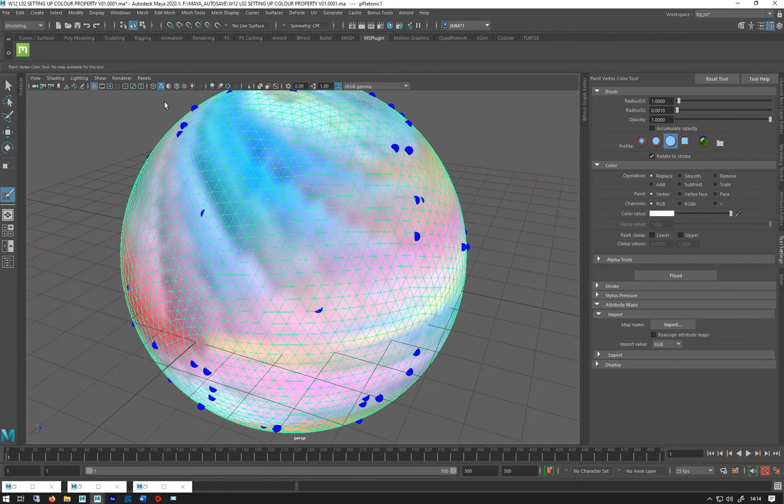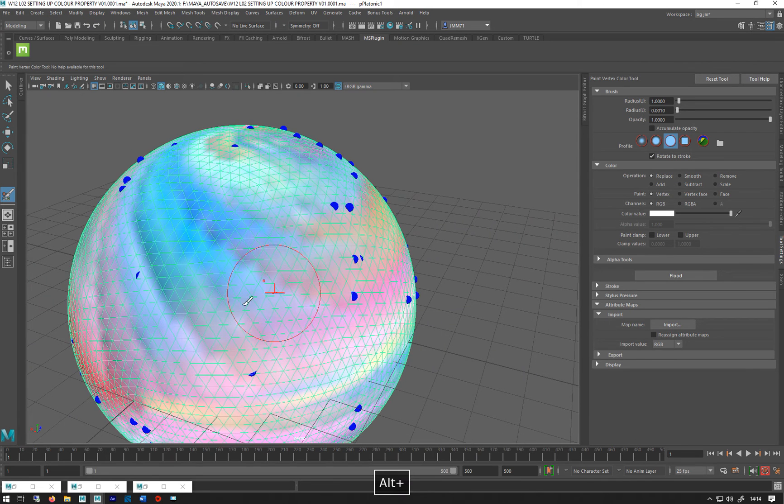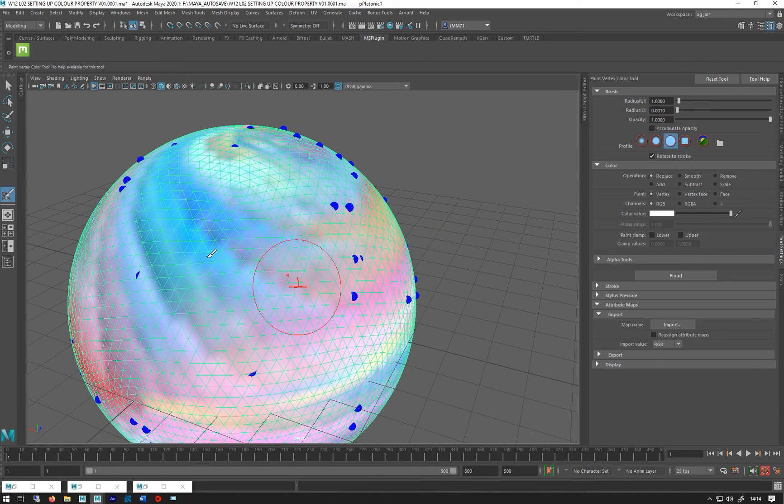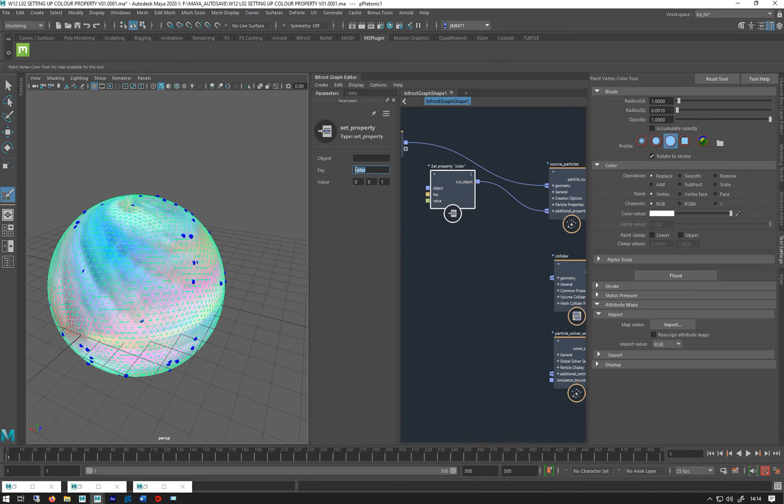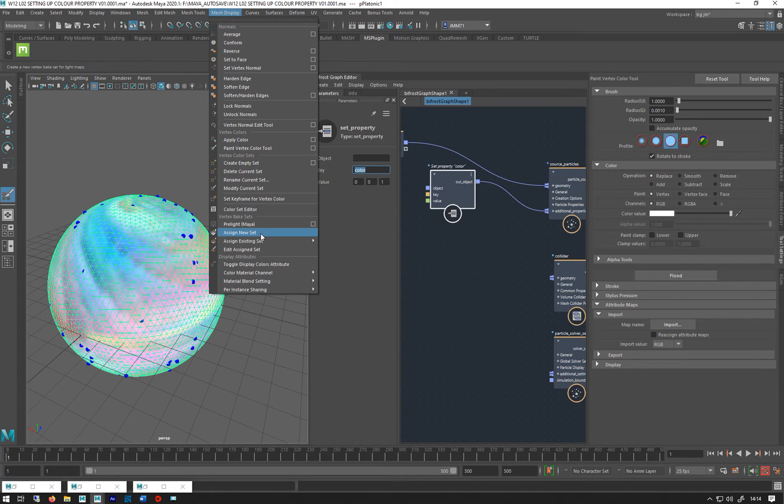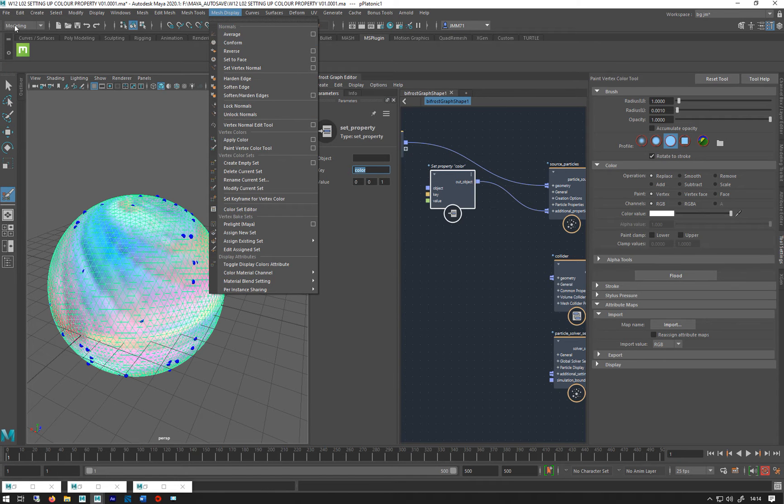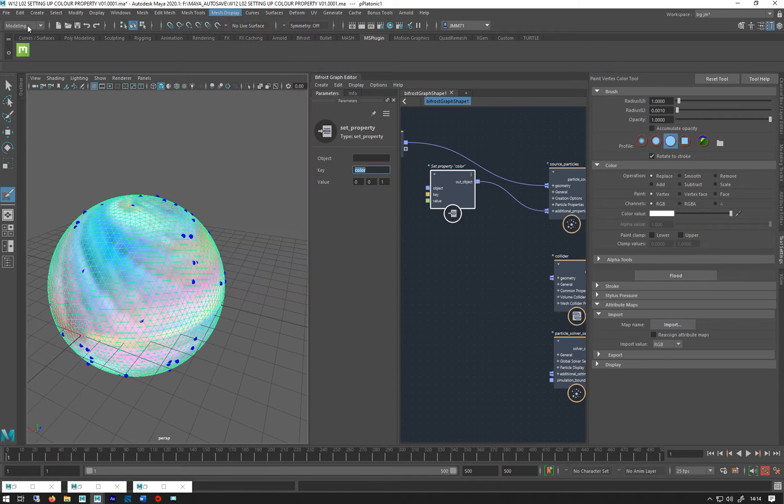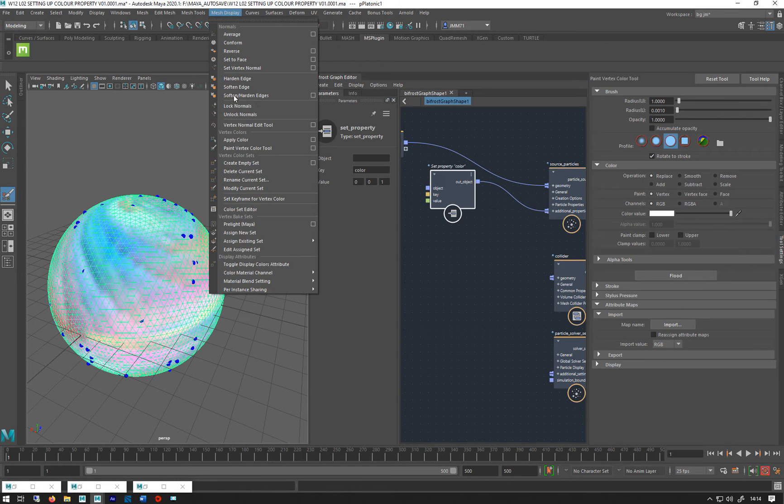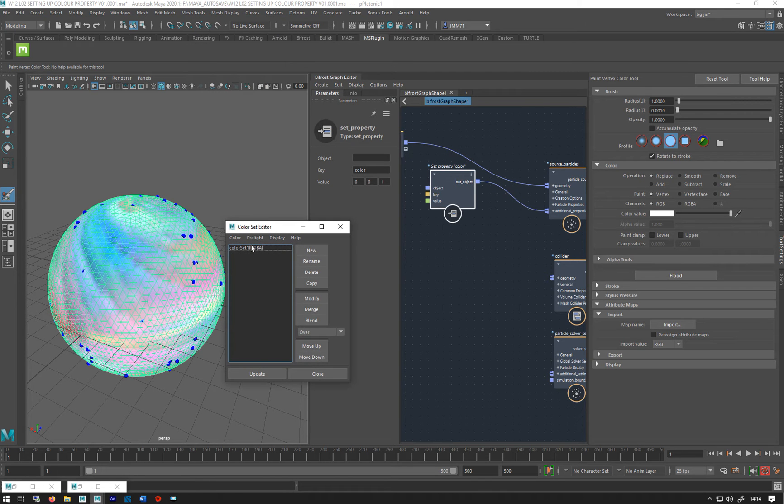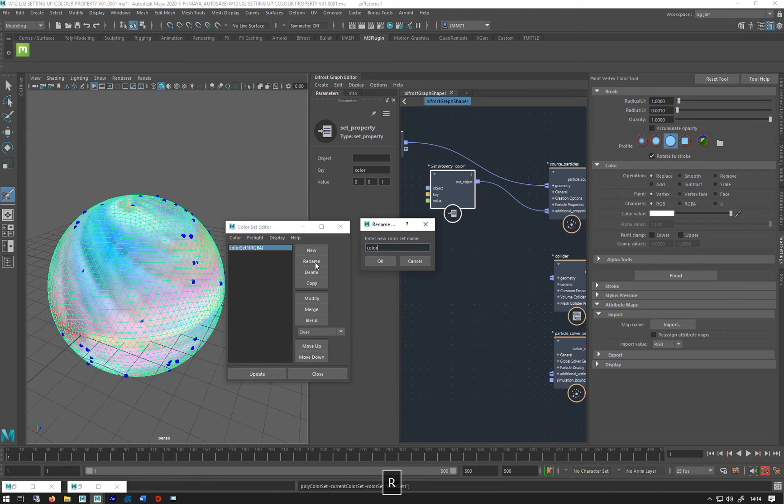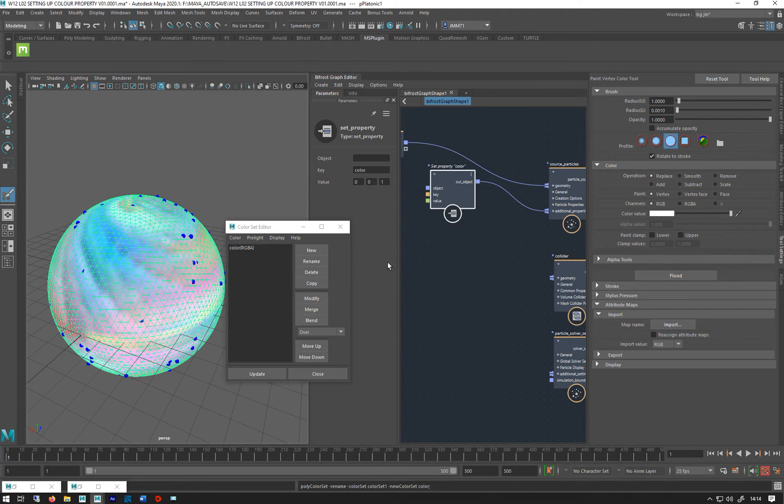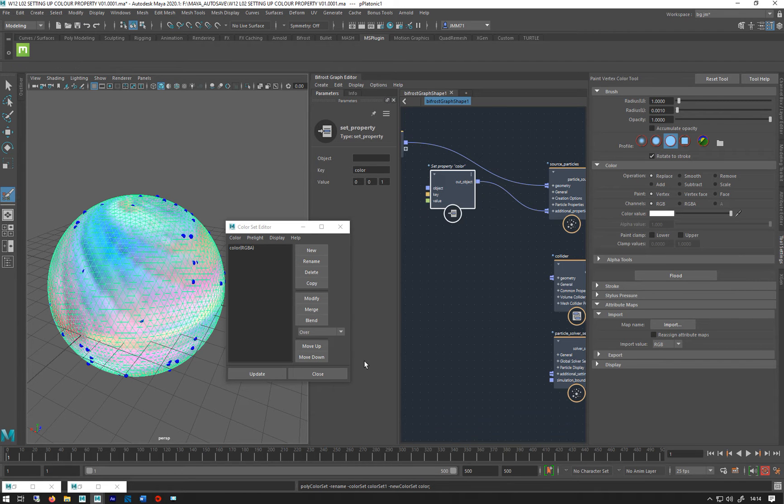They're still all blue. We have to change the color set name to match the color property here. So if I go to mesh display, which is under the modeling part, so modeling, mesh display, color set editor, select that, go rename, call it color, and go OK. Like that. And then rewind.